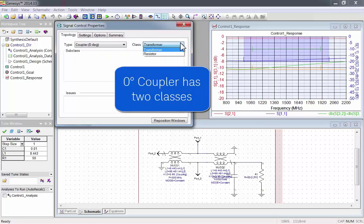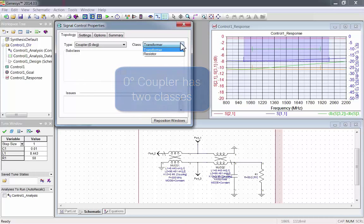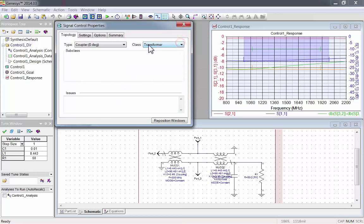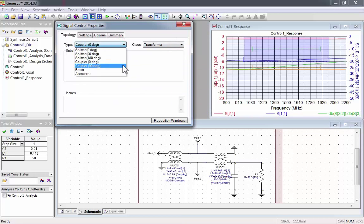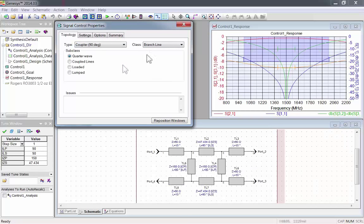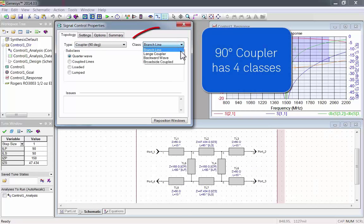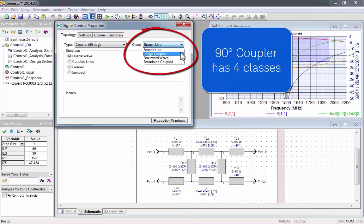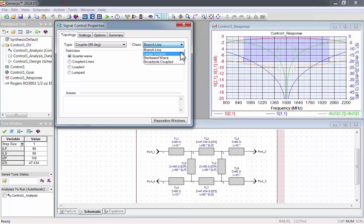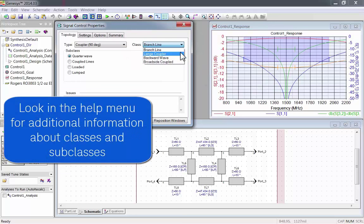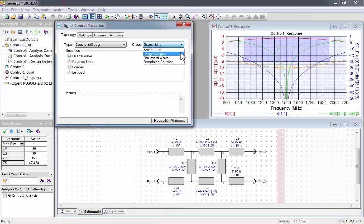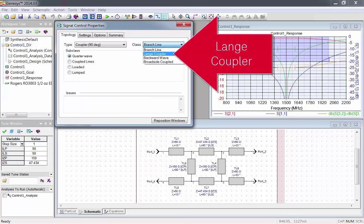Zero degree coupler has two classes. 90 degree coupler has four classes.